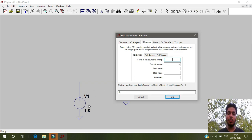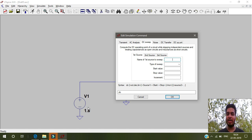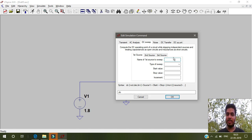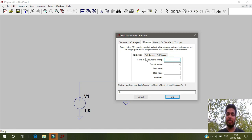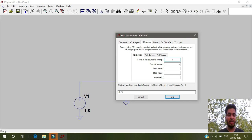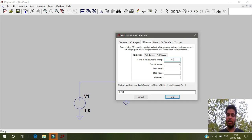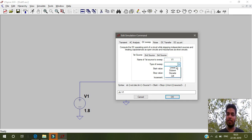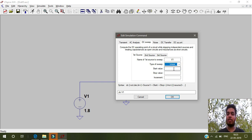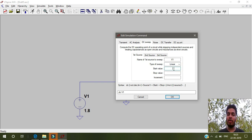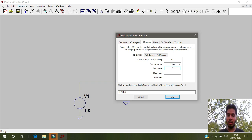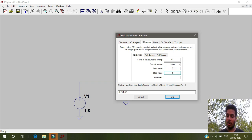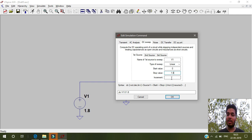I have to increase this V1 from 0 to 1.8 volts, which is my choice actually. The name of the first source is capital V1, the name of the source. We are selecting linear type of sweep, then start value is 0, then end value is 1.8, and increment let's select 0.1.